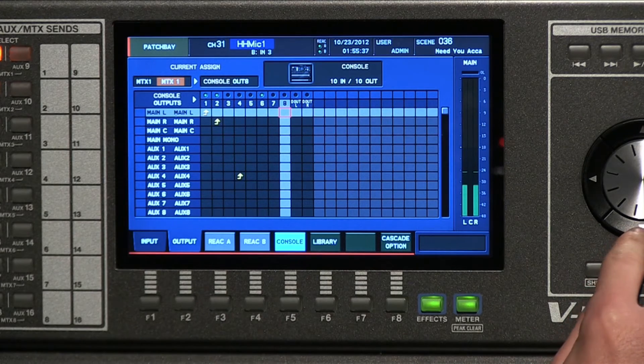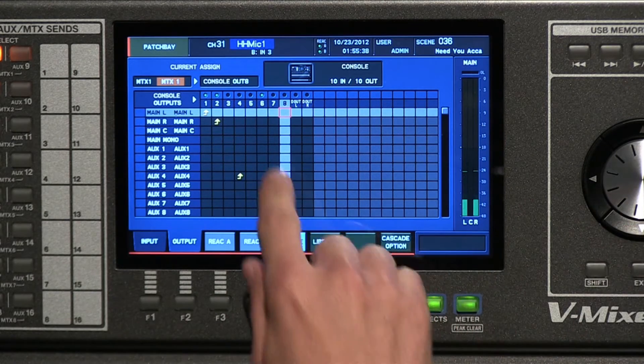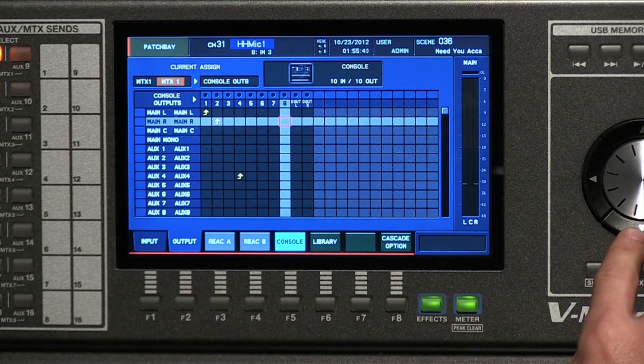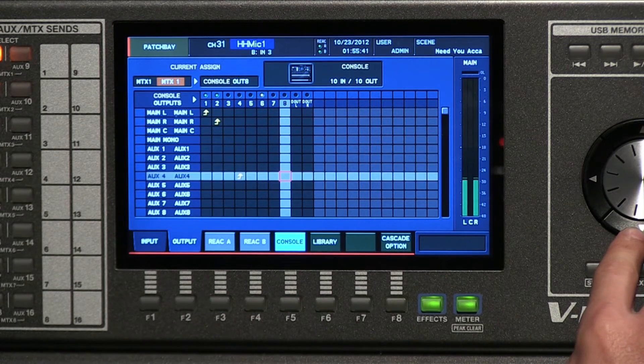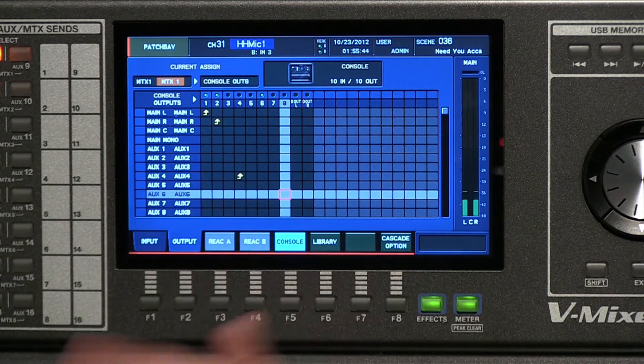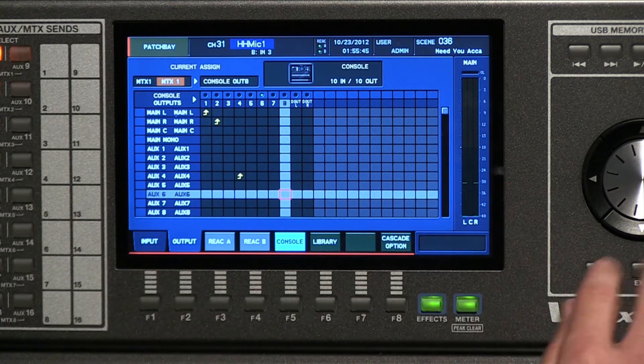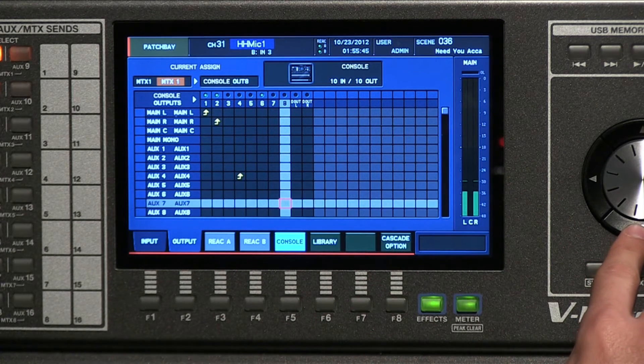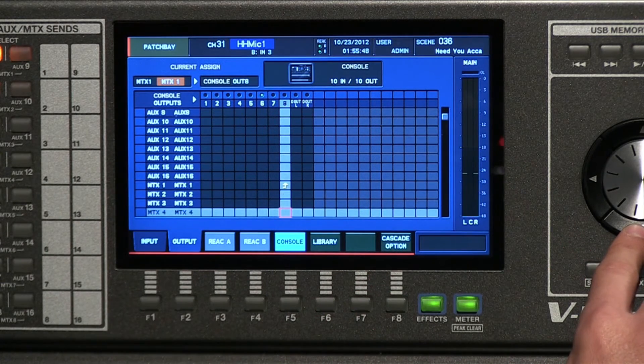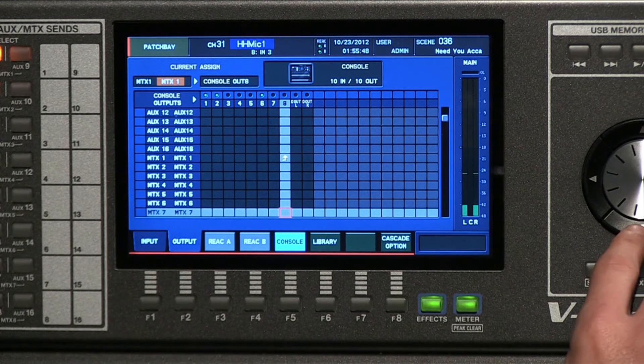What we have the ability to patch in this console is really, really fantastic. We can patch the mains, the auxes. So if you are feeding a wedge for a monitor, for example, you have the ability to do that. A matrix feed.